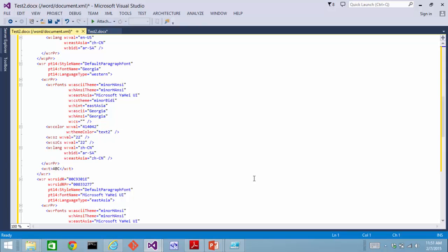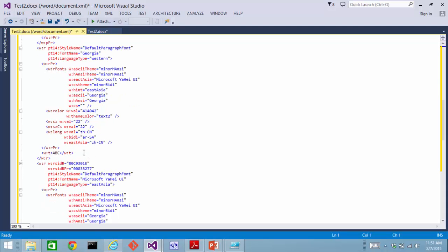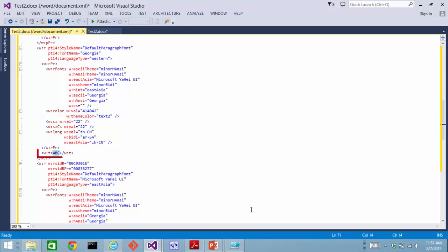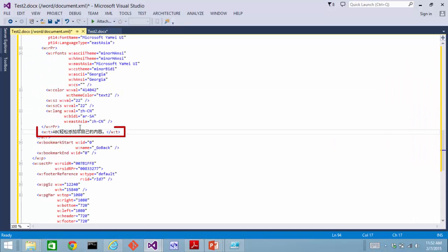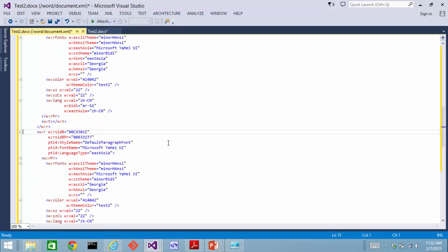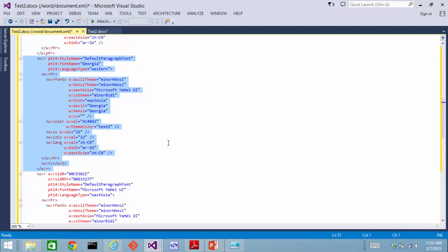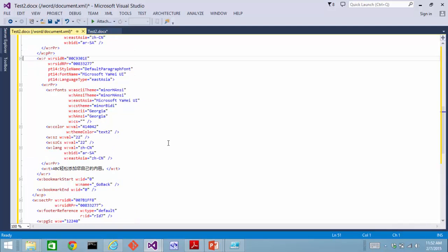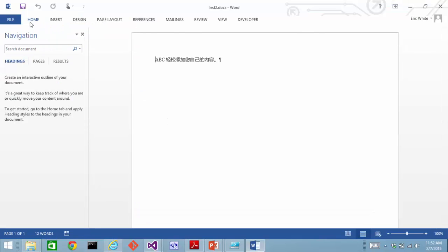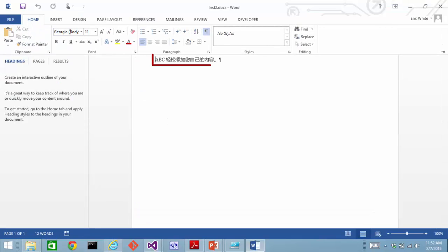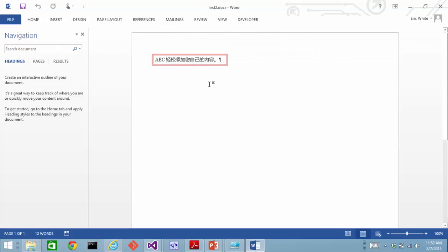One thing that the observant will note is that in theory a particular run could use two different fonts. So for instance, if I take this ABC out of this run and paste it in here, we now have characters in multiple Unicode code blocks in this single run. This run no longer up here has any text in it, so let's just delete the entire run. We can open up text2 and we find that in fact Word properly processes that document. It looks at every single character in every single run and determines what is the font to be used for that character.